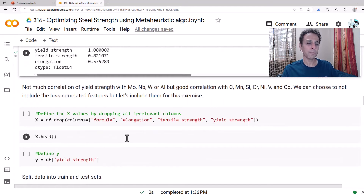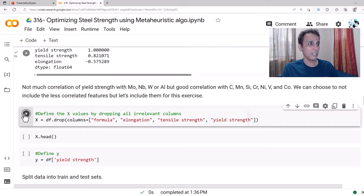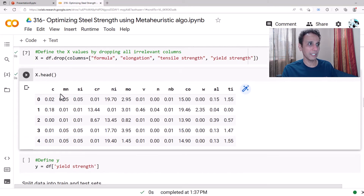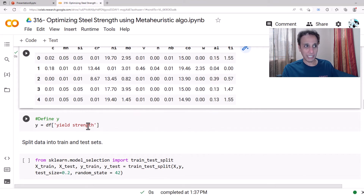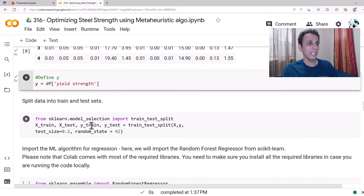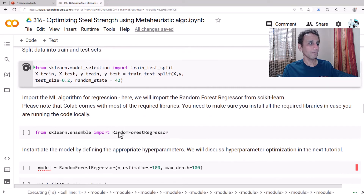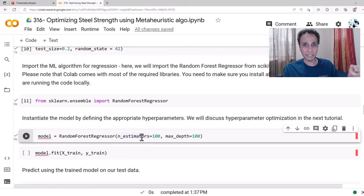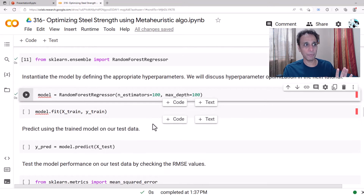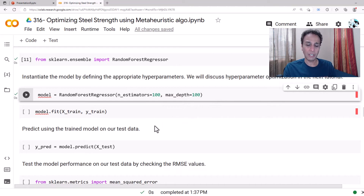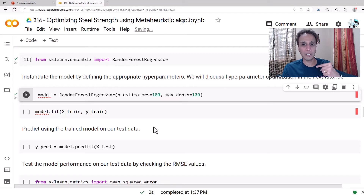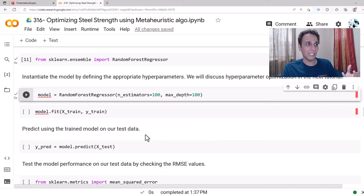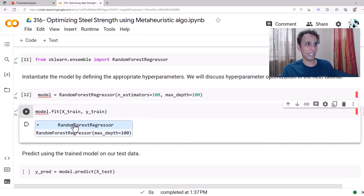Now let's define X and Y. I don't care about the formula, elongation, or tensile strength columns. X is all the chemistry — all elements like carbon, manganese, and so on. Y is only yield strength. We split the data into train and test sets, define a Random Forest Regressor, and fit the model. All I'm doing right now is fitting a Random Forest to the data so I can use that model as an objective function for optimization.